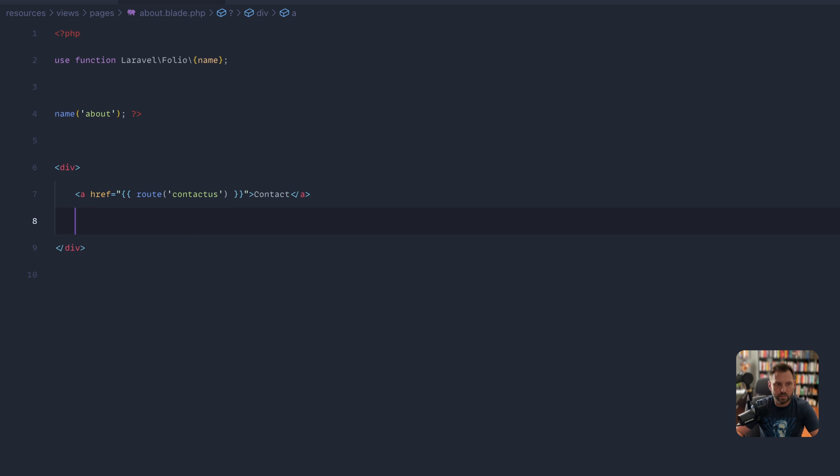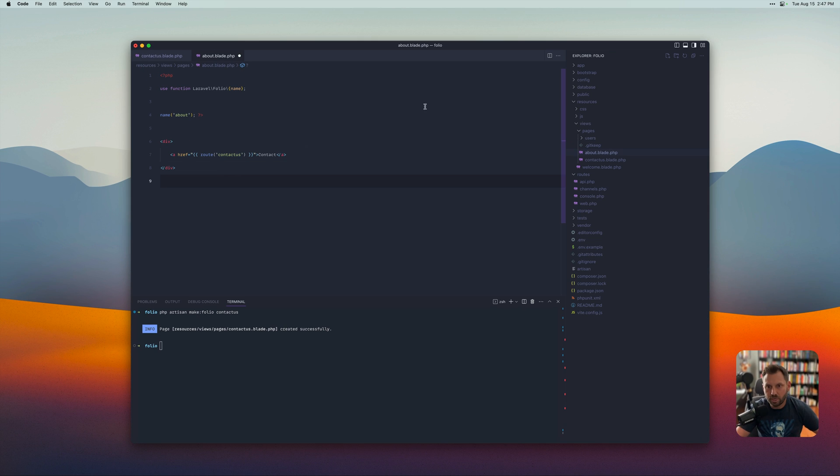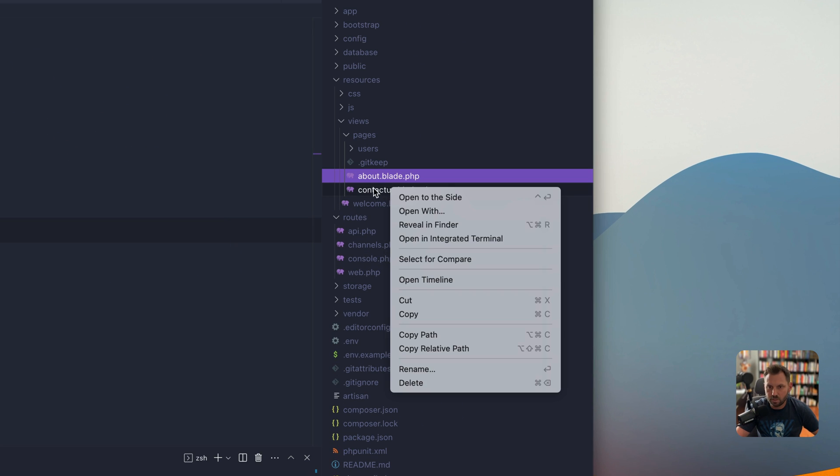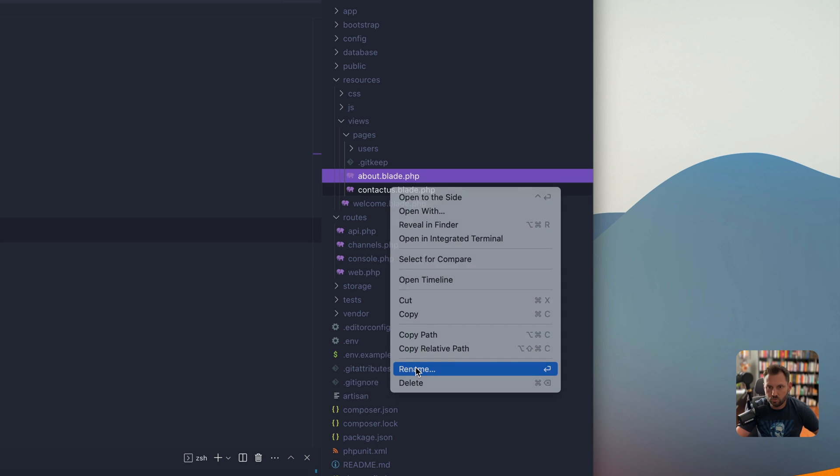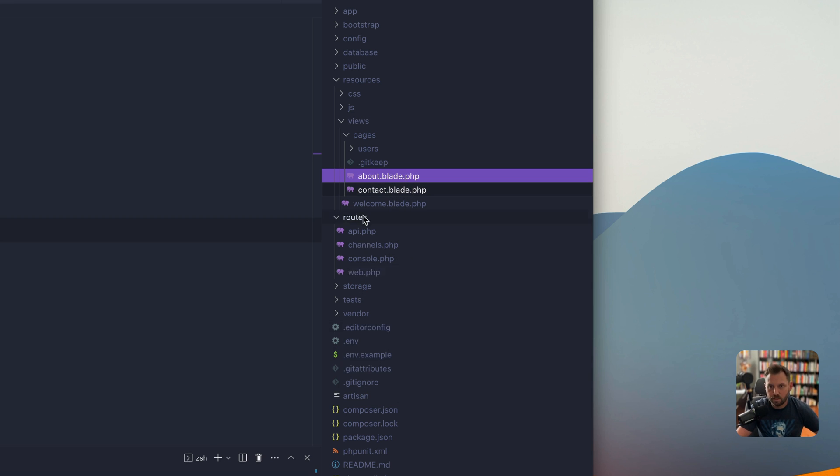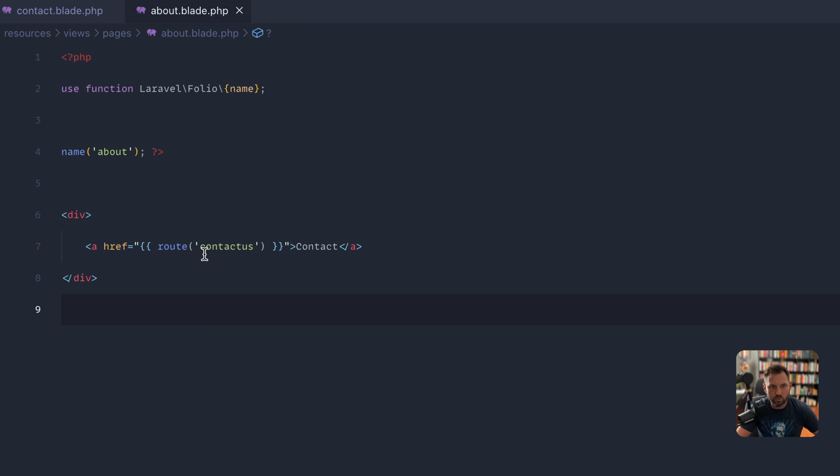And that's it. Now you're all set, and if ever you wanted to change one of the names, like contact us, you're going to rename it to maybe just contact. If you don't change the name, then all your links will continue to work, and that about does it.